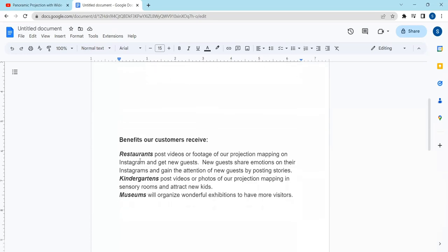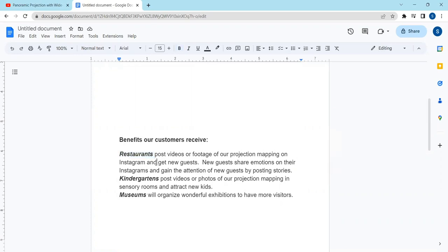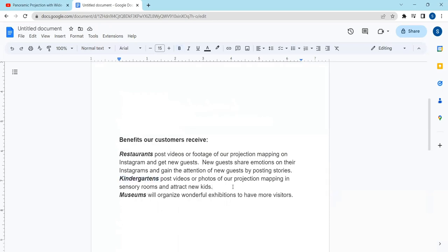And benefits our customers receive: restaurants post videos or footage of our projection mapping on Instagram and get new guests. New guests share emotions on their Instagrams and gain the attention of new guests by posting stories. Kindergartens post videos or photos of our projection mapping in sensory rooms and attract new kids.